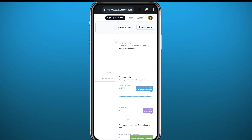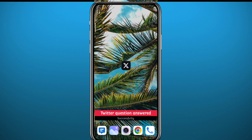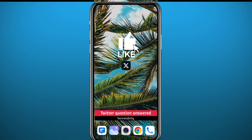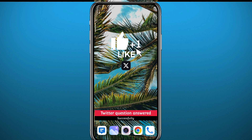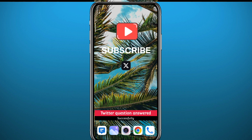That's it for this video, guys. I hope you liked it and I hope I answered your question. Let me know what you think in the comments down below — I'll try to answer every single comment. Don't forget to subscribe, it really does help the channel. Thank you very much for watching. See you in the next one.